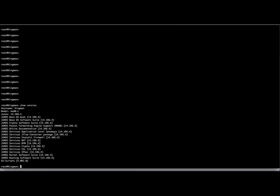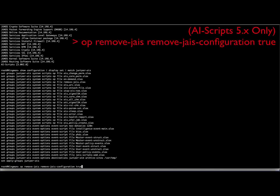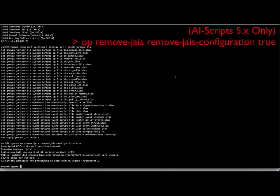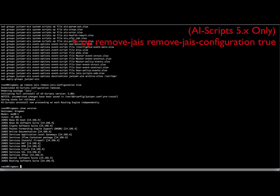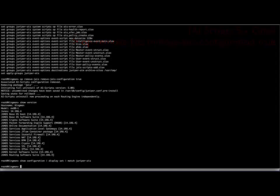Let's again assume that they are installed, but this time since we are using the AI scripts 5.x family, we can alternately use the op remove-jais configuration true command to achieve the same result. Notice that the AI scripts bundle and the configuration have both been deleted in one operation.